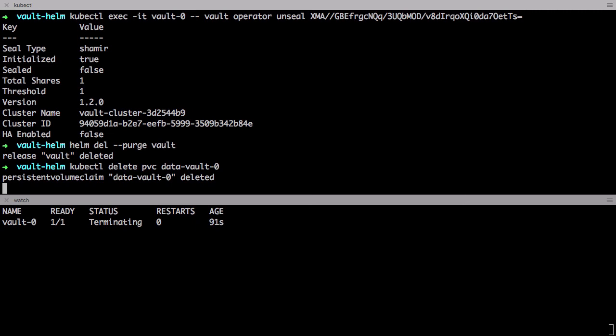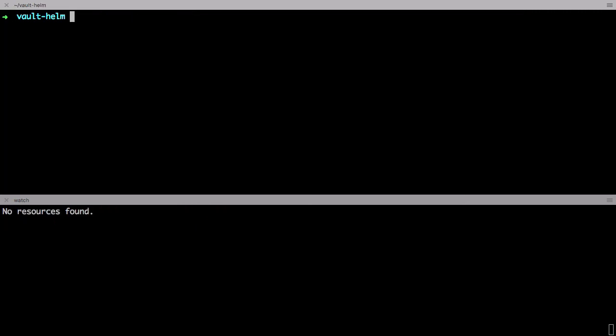Say for example that the pod was killed or the machine hosting this container was rebooted. So for the third and final demo I wanted to walk through what a highly available Vault service might look like.